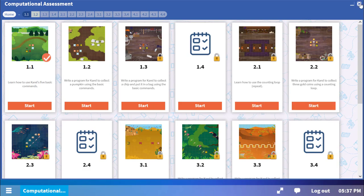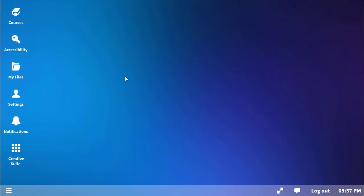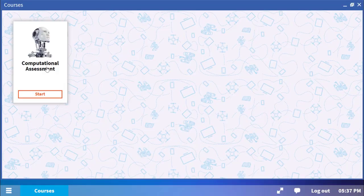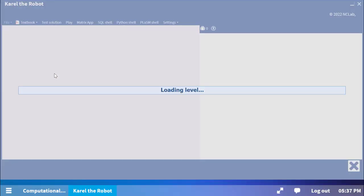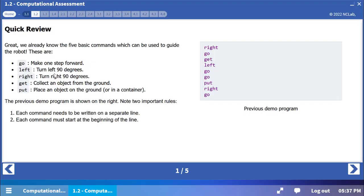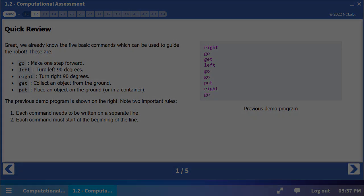If you close the whole course, you can reopen it again from the course icon on the desktop. Enjoy the demo. You will start writing your own instructions for the robot in the next level.